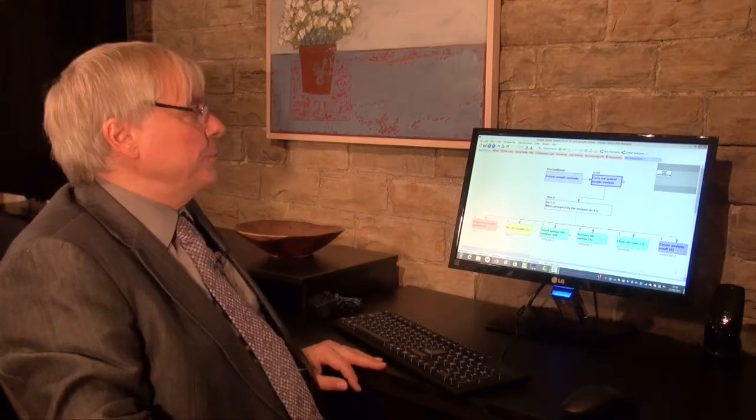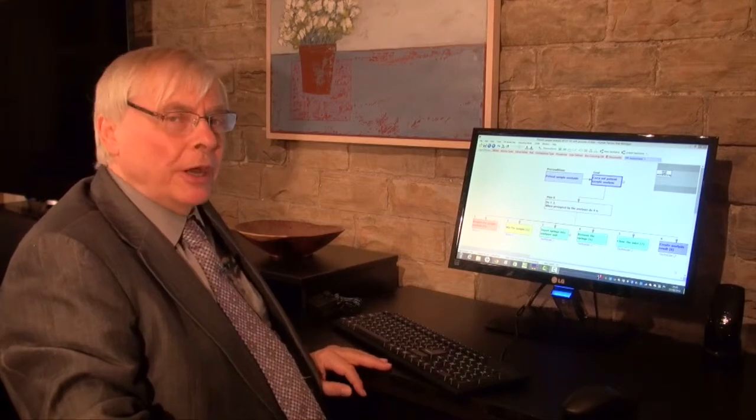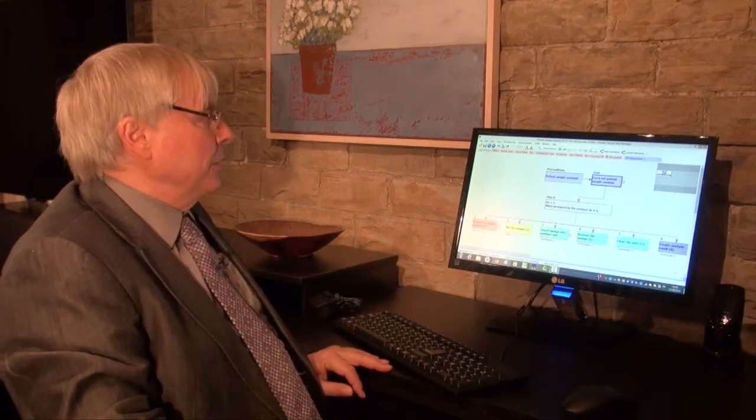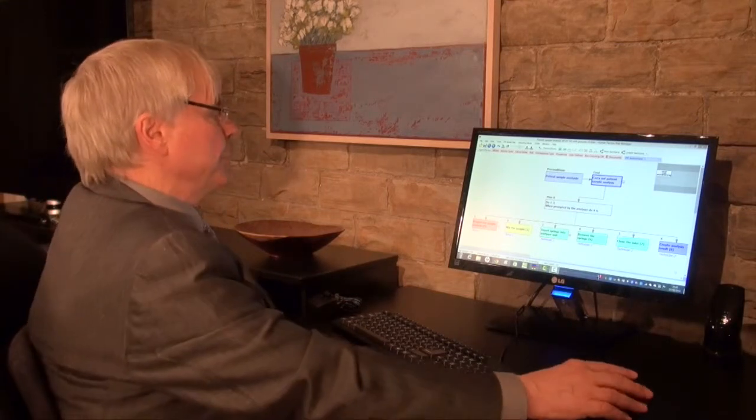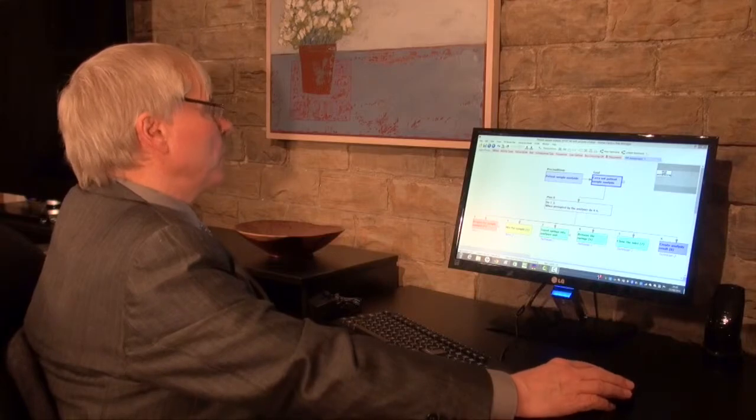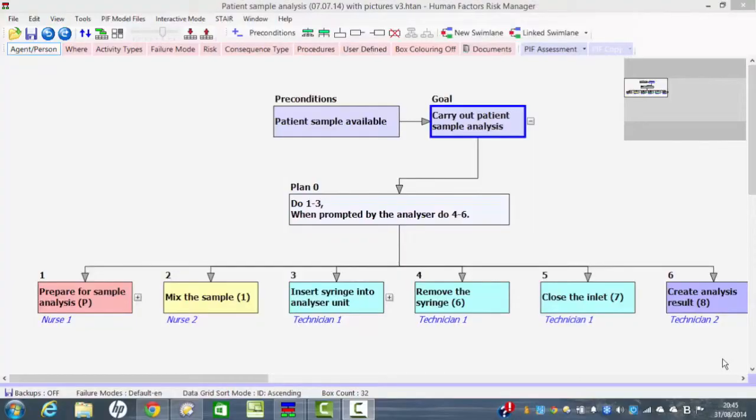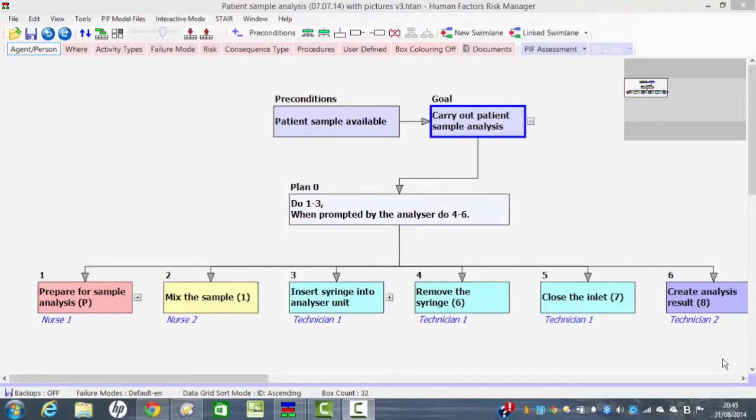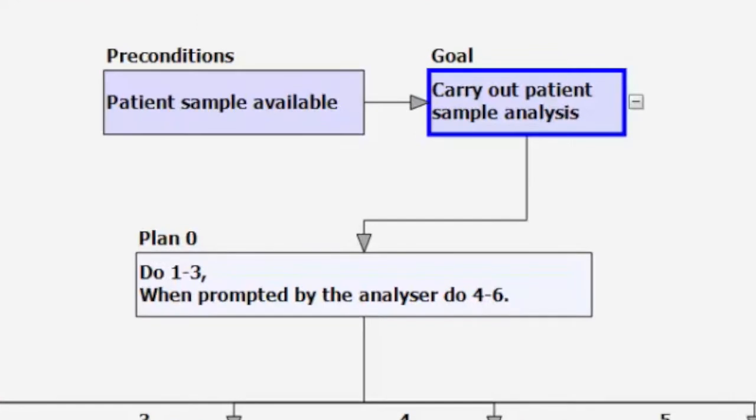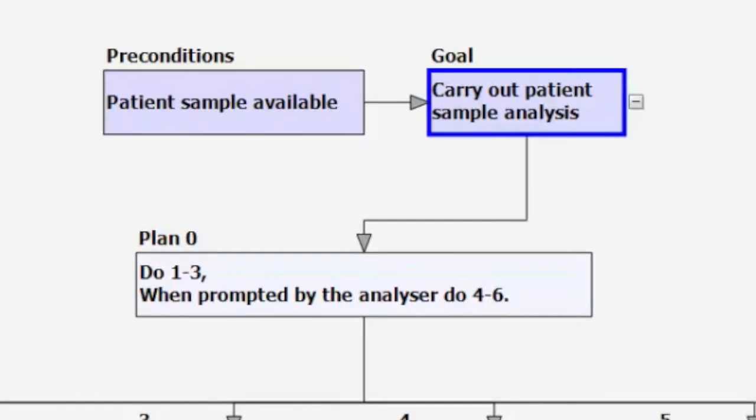So the way the analysis works is we use a process called hierarchical task analysis and you can see on the screen at the moment we have an overall activity which is to carry out a patient sample analysis with this particular medical device. So we set the goal out and then we set out what the preconditions are. In this case the precondition is that there is a patient sample available.